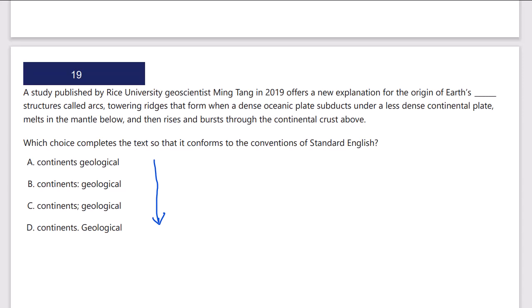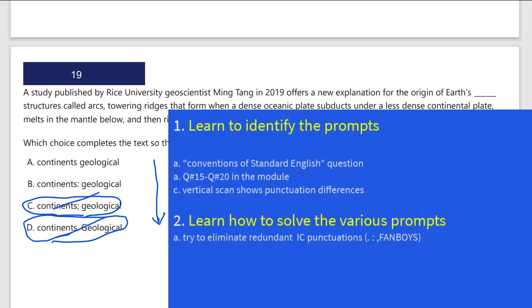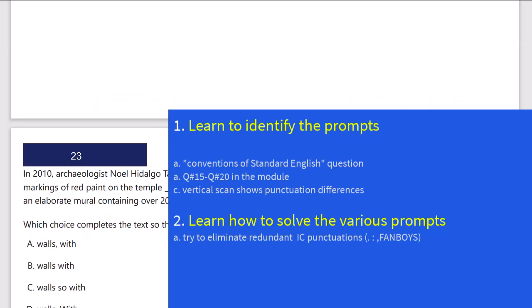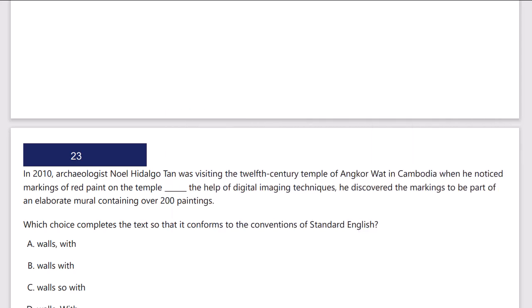In another quick example, a vertical scan shows 'continent semicolon geological' and 'continent period geological' — those are the same answers, so I can eliminate them. Now I'm looking at a dependent clause situation with no comma, or possibly a colon. If you're able to eliminate two choices at the outset, that's great — you're down to two dependent clause type solutions you need to review.